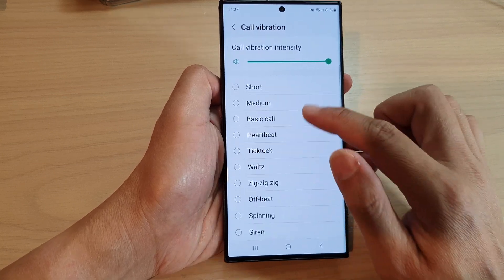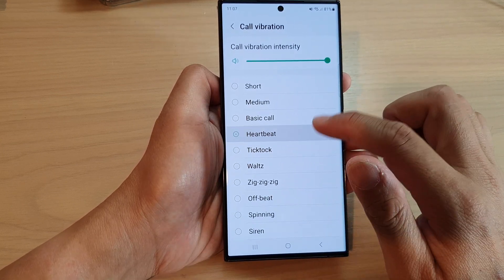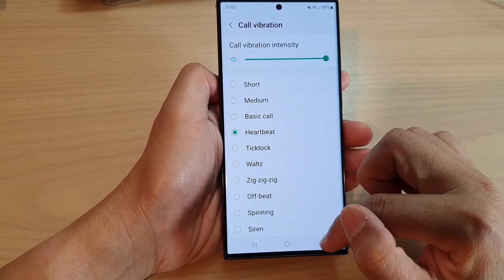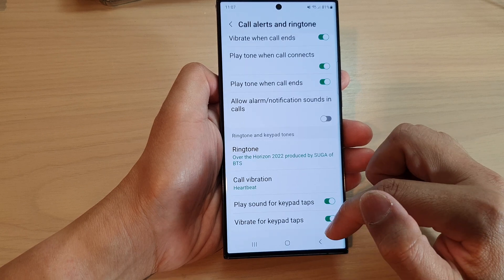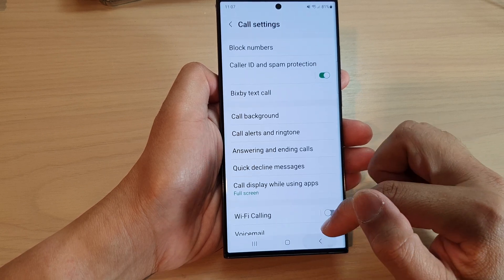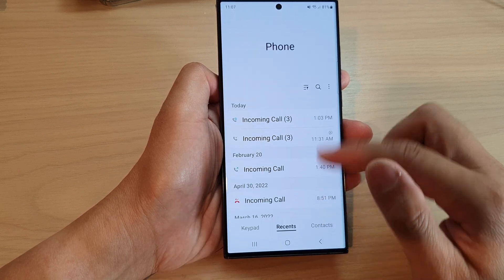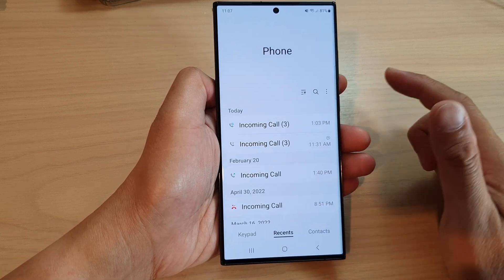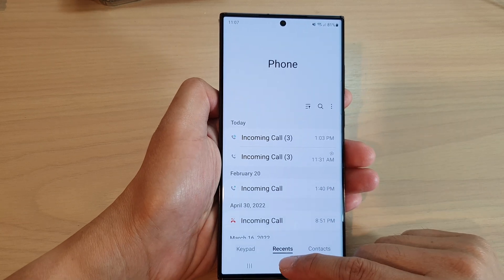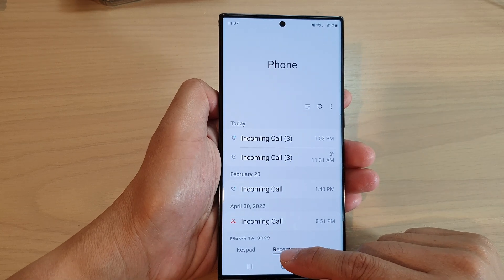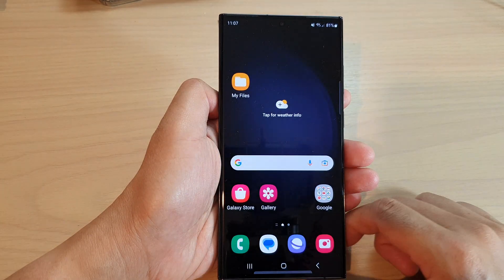Select one of the options in here, and then tap on the back key to go back to your phone app. And that's it. Finally, you can tap on the home button to go back to the home screen.